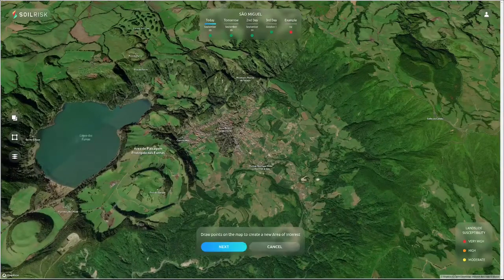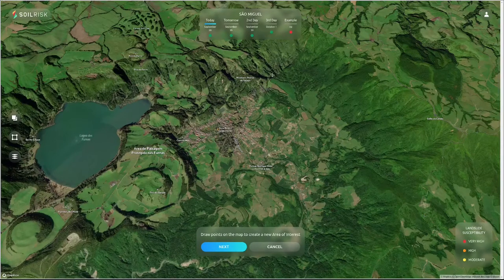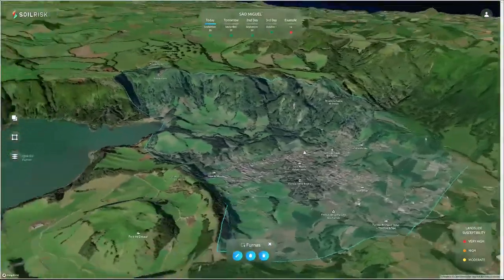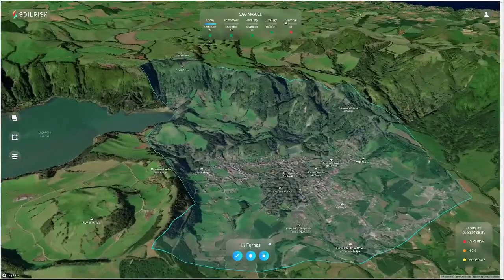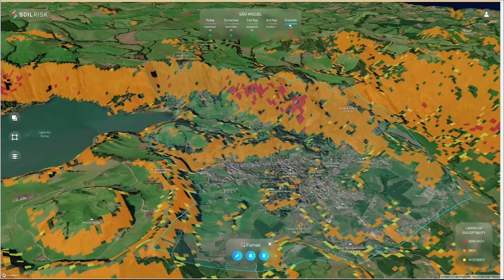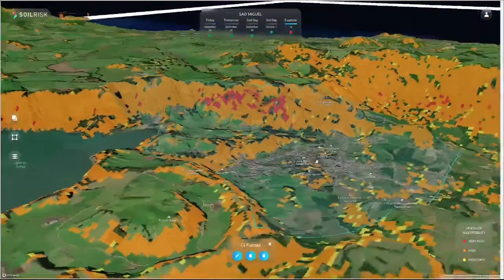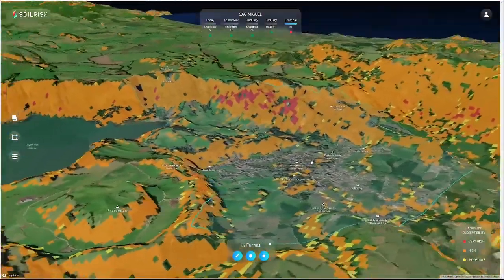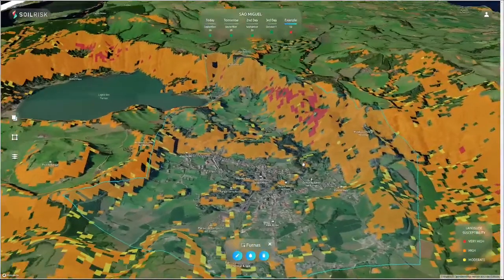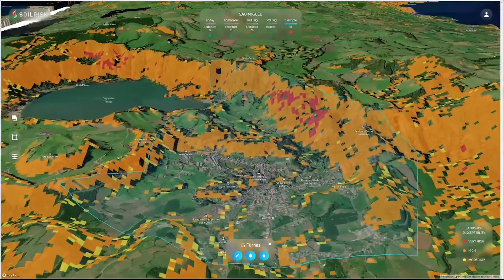There is also the possibility of creating areas of interest by drawing a shape on the map and then configuring alert notifications to be issued when there is a prediction of a landslide in this area for the next three days.